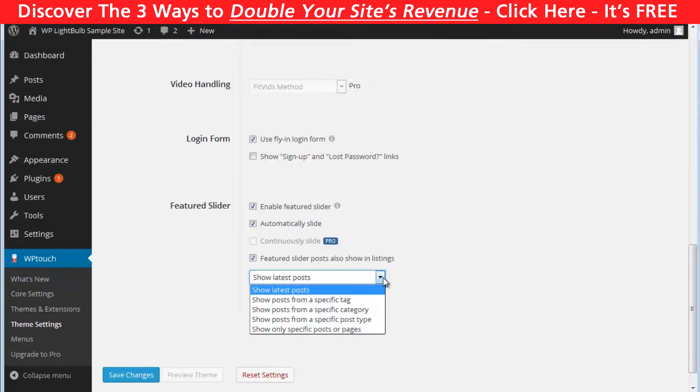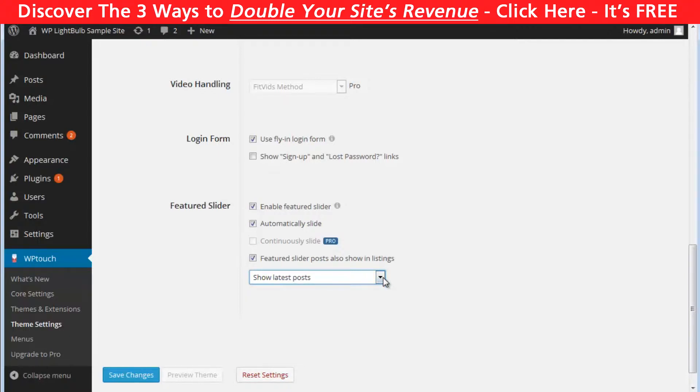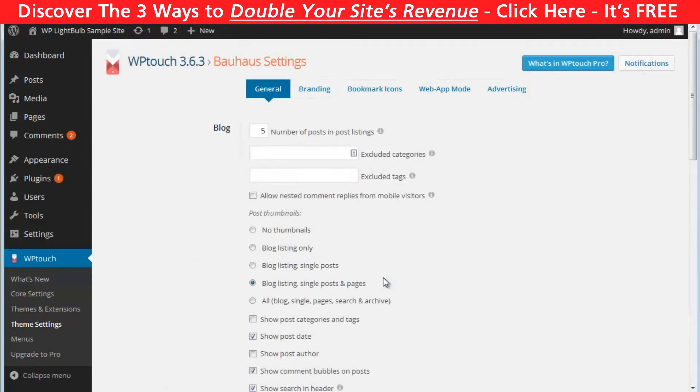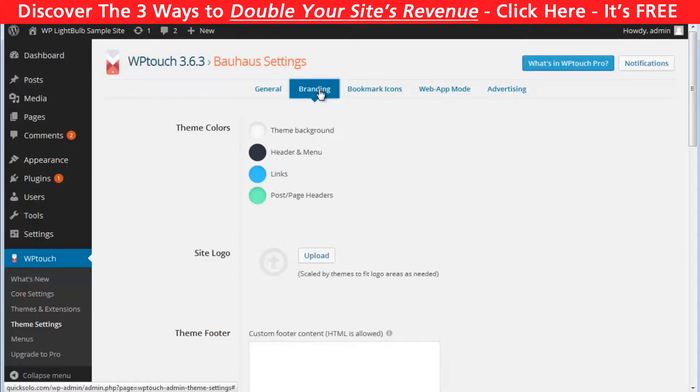You can choose what posts or pages to be slided. You can select specific ones or select a category, tag or post type. Then in the branding tab you can edit the colors of the theme.